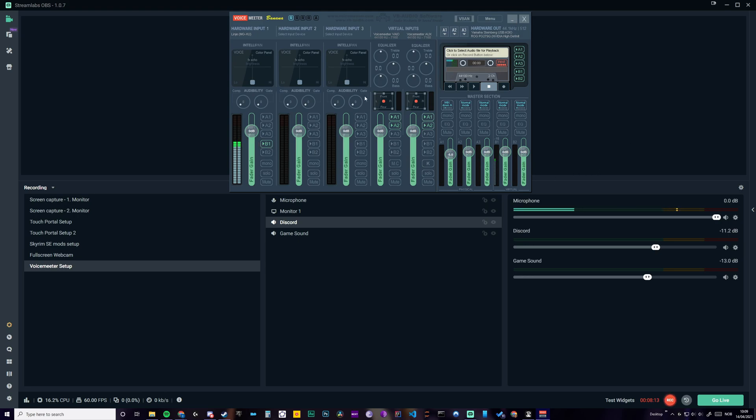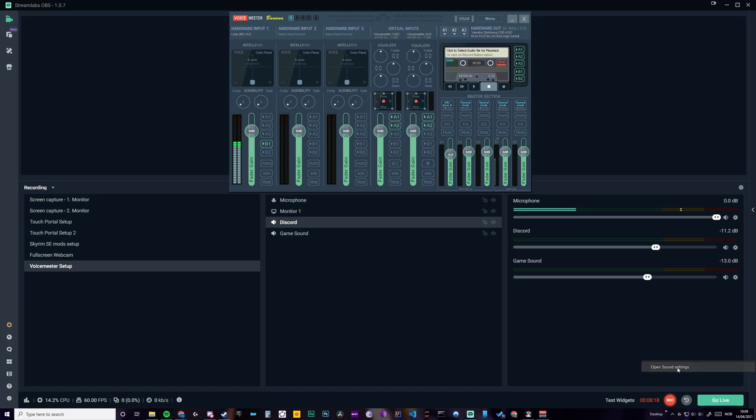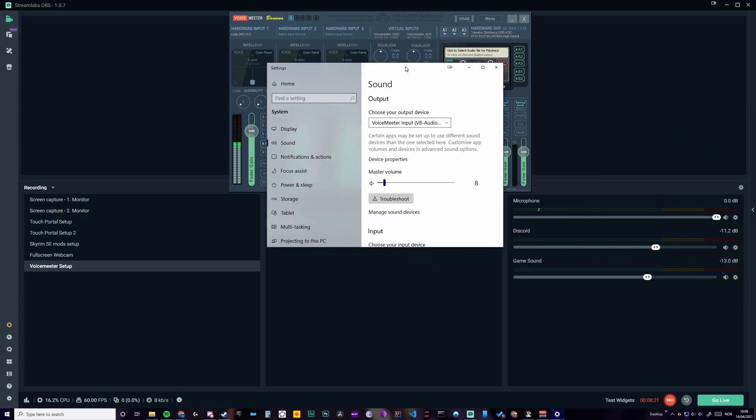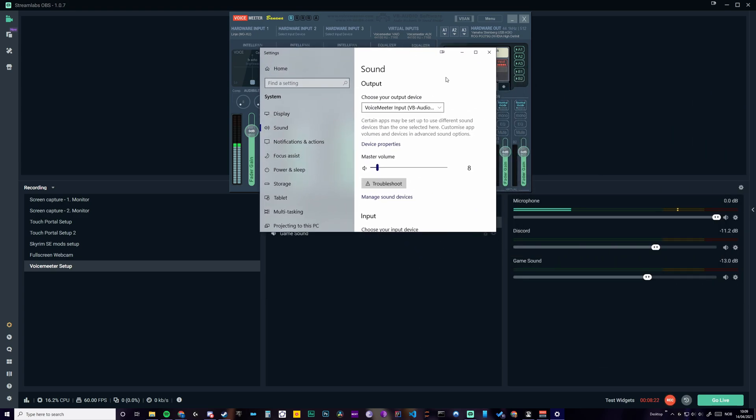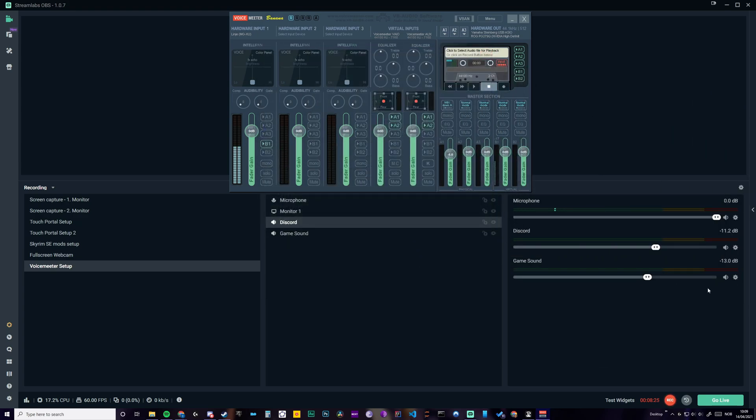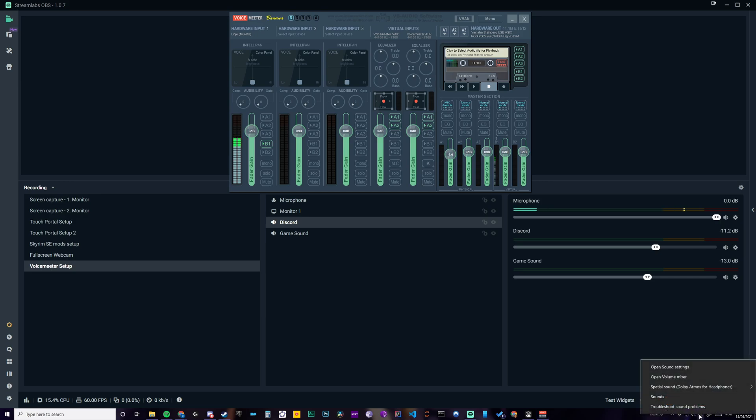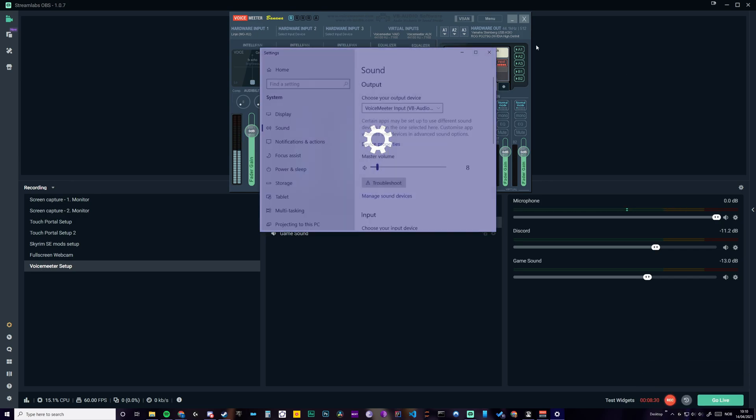When you have these ones separated, you also want to separate the audio going out. So here is the sound, window sound. You just right-click here. Open sound settings.